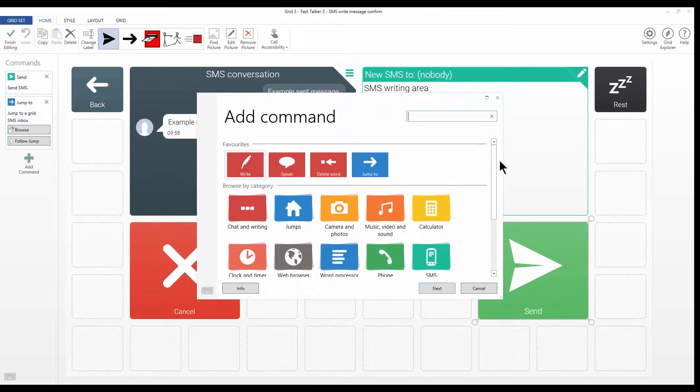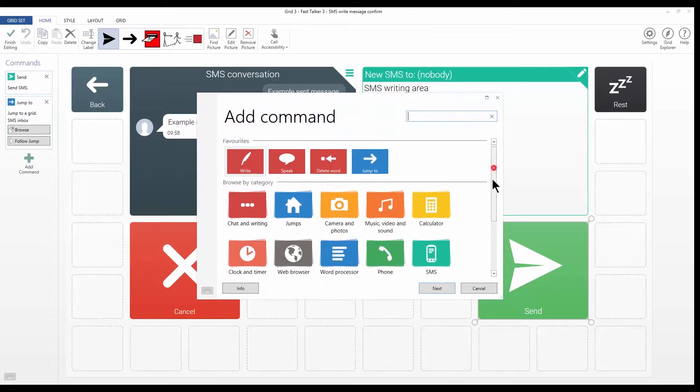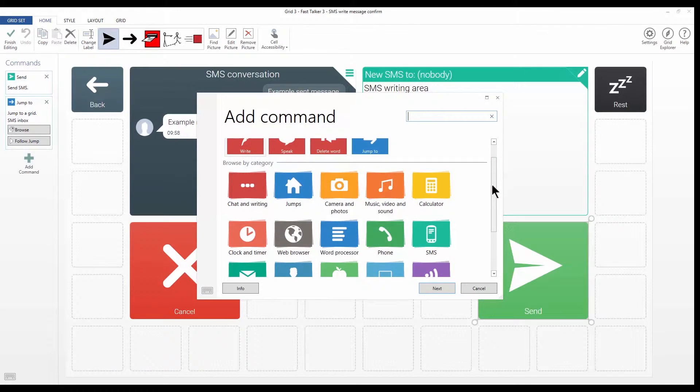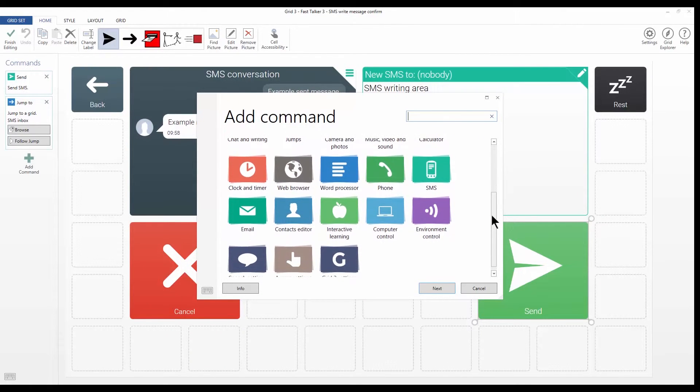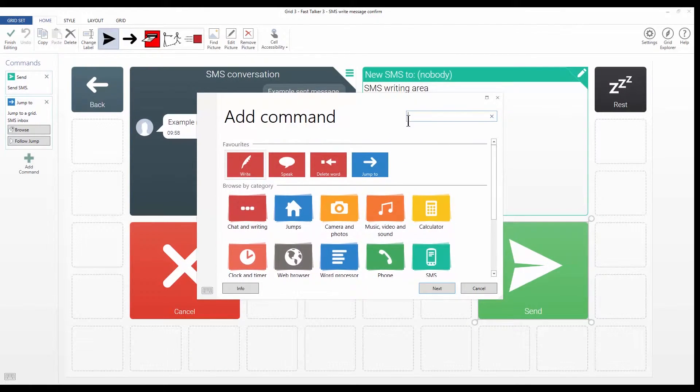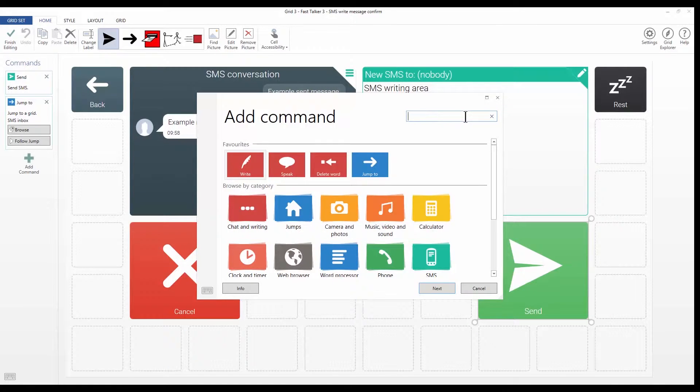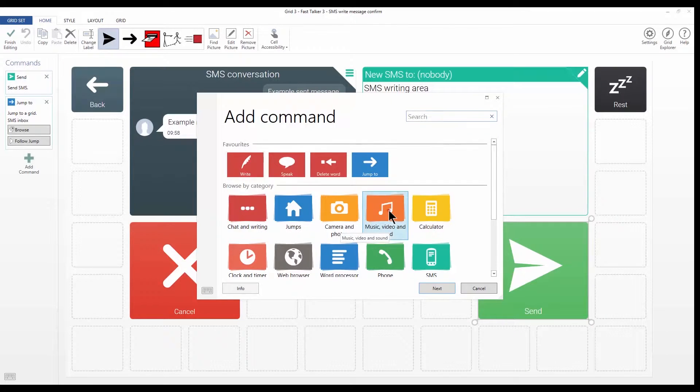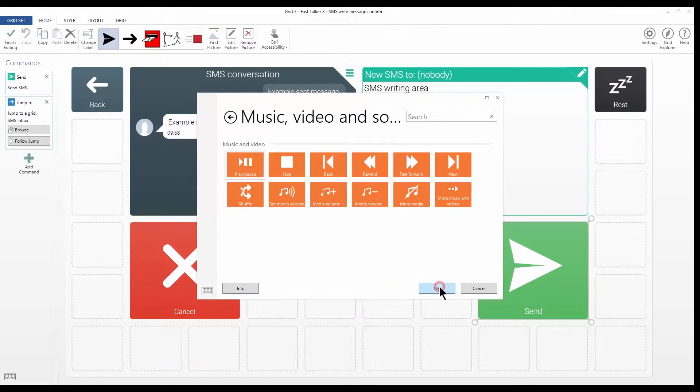So you can see all the categories of commands that are available. You can search for a command by keyword up here. I'm going to go in by category, so I want the music, video and sound category.